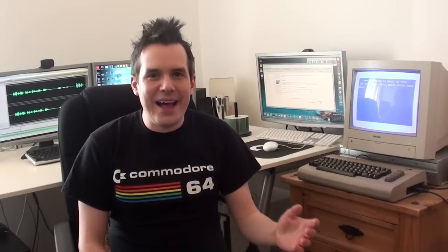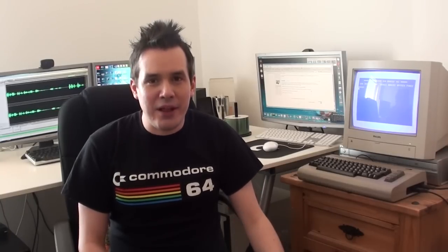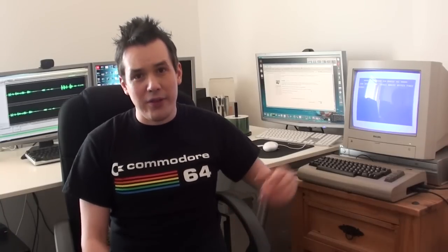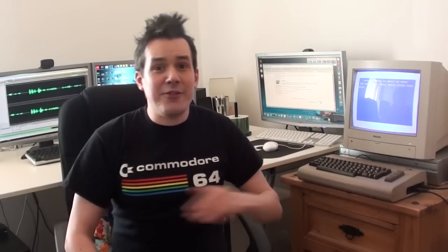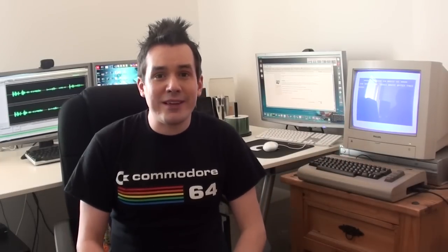Alright guys, now today, you might be able to tell from the rather fetching t-shirt and the machine next to me. Today's video is going to be all about the Commodore 64.